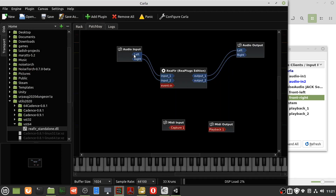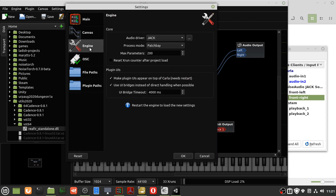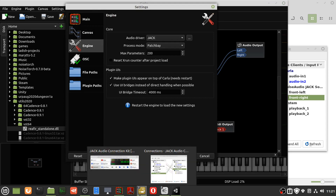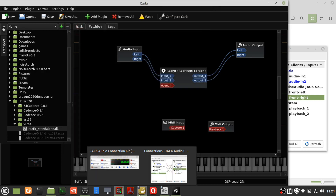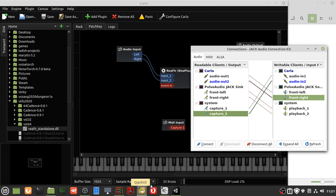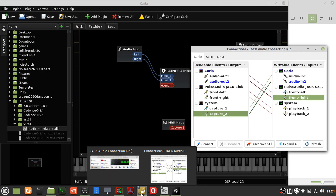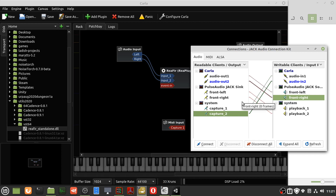If you don't get any outputs, make sure it goes in and then out. You've got to make sure that the engine is Jack — you can only start that up after you start QJackCTL first. Otherwise, Jack's not available. You need to start this all up.